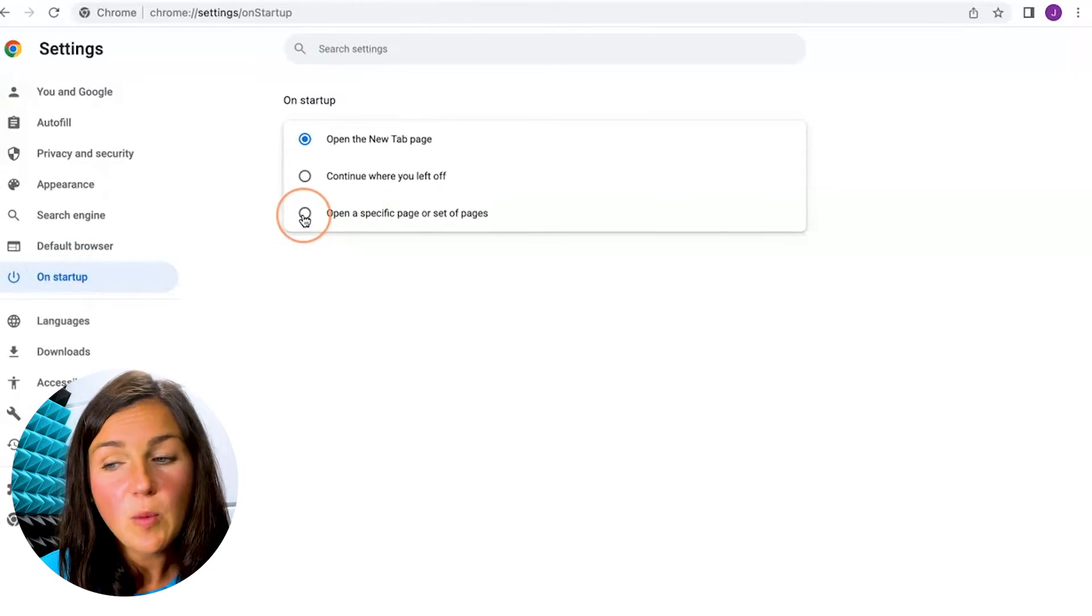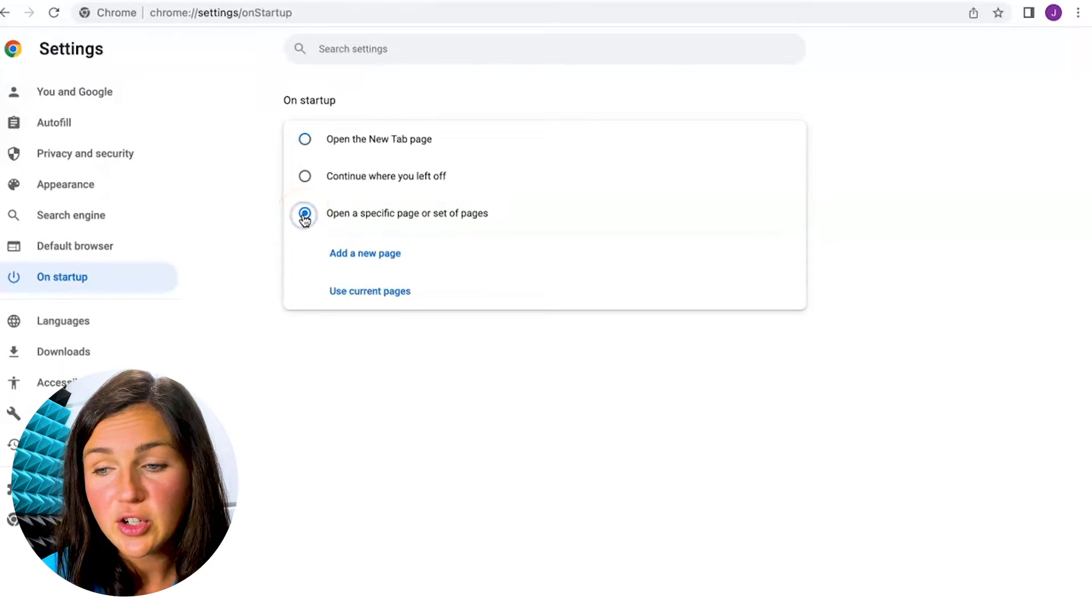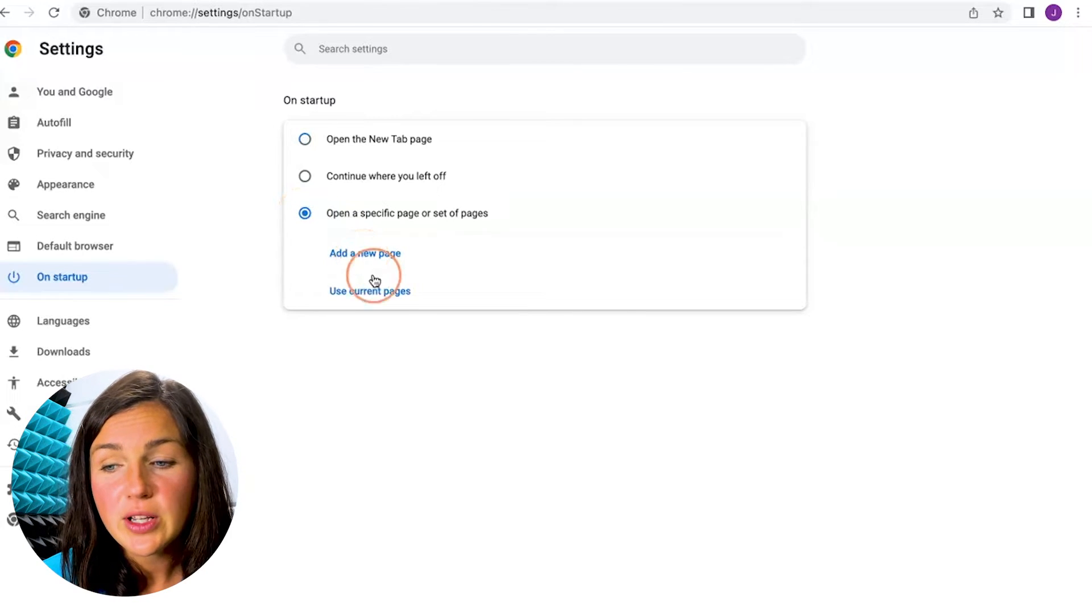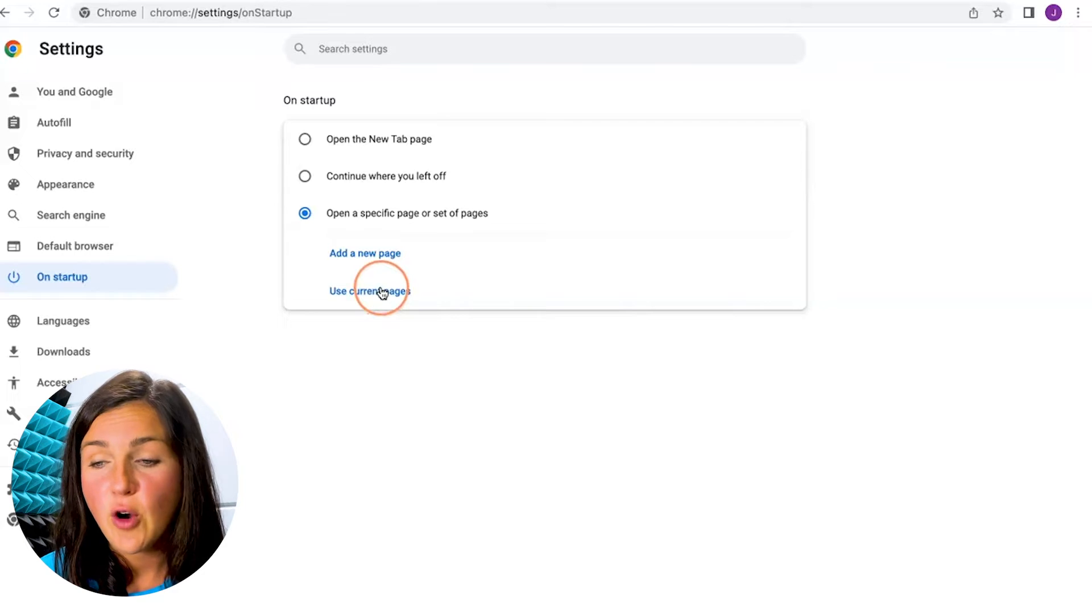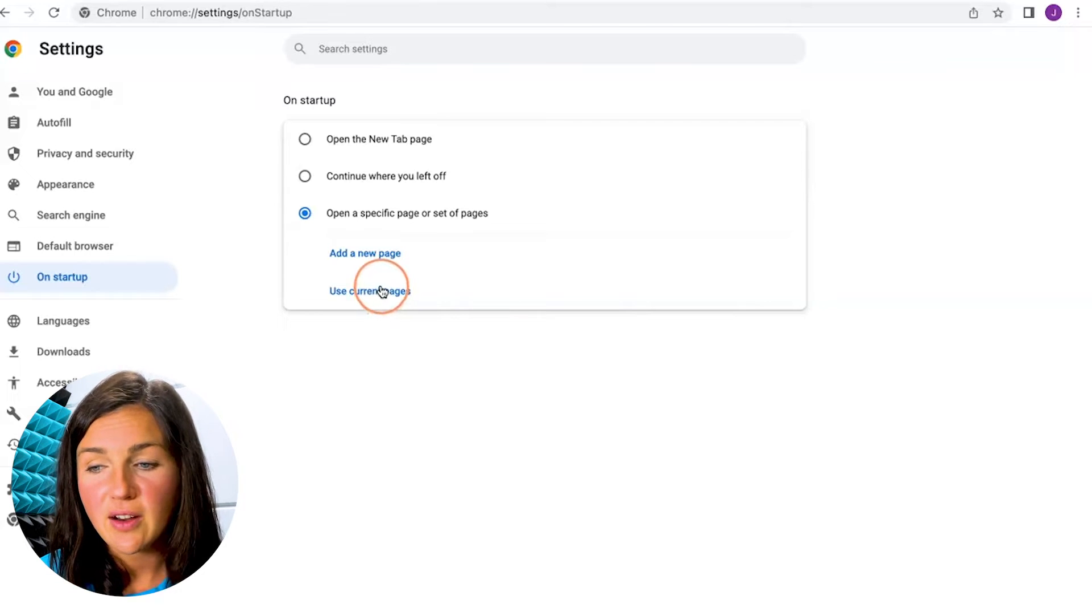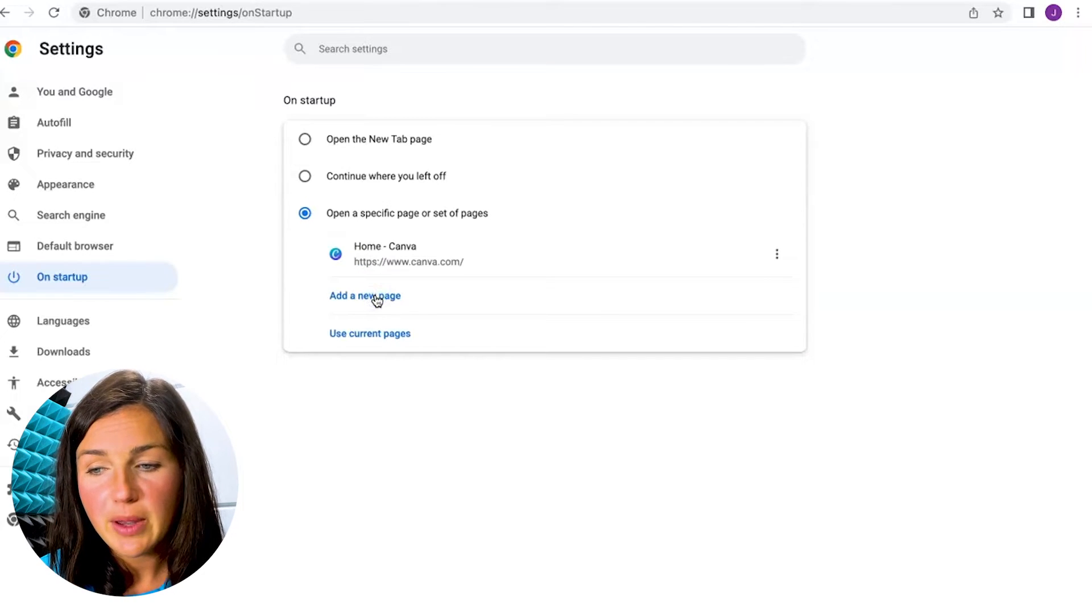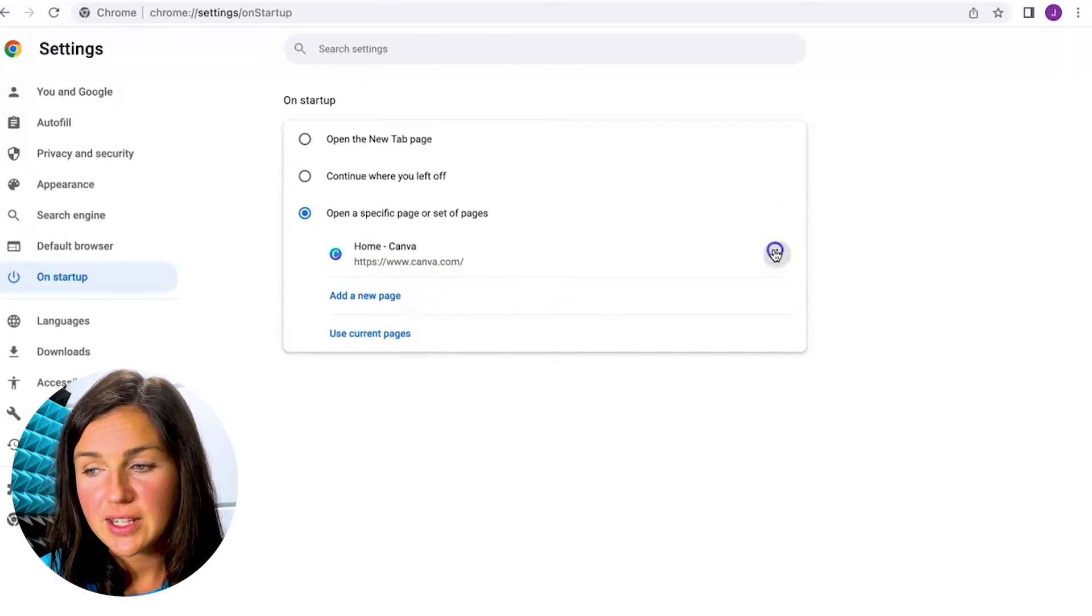Now you can open a specific page or set of pages on startup. So I'm going to use the current page that I have open which is Canva. I'm going to click use current pages. Okay, you'll see Canva's there.